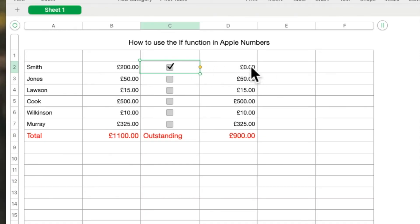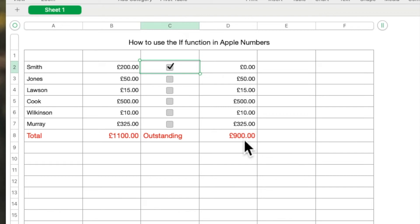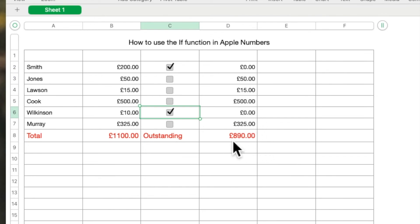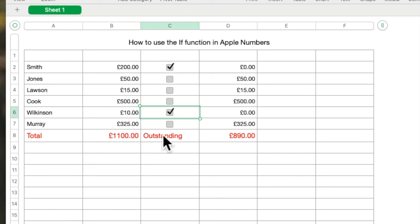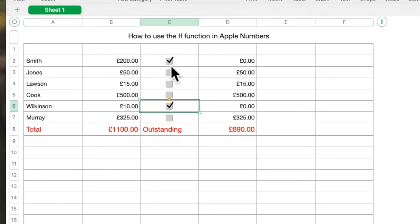But if Mr Smith pays me and I left-click in his checkbox to put a check in it, you'll see straight away that the amount goes to zero — showing nothing outstanding — and it's reduced my £1100 to £900, which is reduced by the £200. So if you've got £1100 worth of invoices outstanding and somebody pays you £200, you can see straight away you've got £900 outstanding. If I tick this one against Wilkinson for £10, the £10 outstanding disappears to zero and the balance outstanding shows £890.